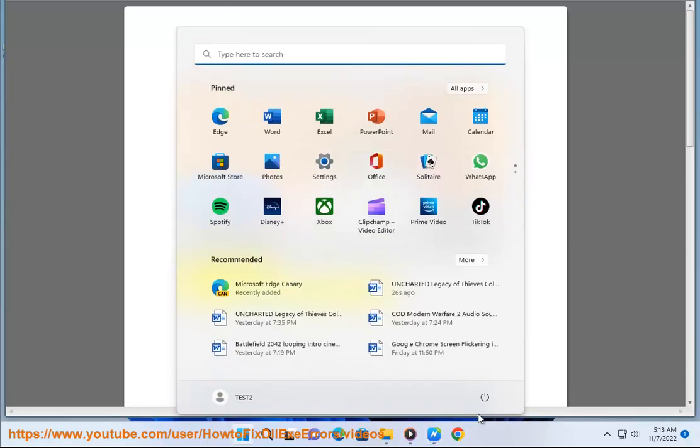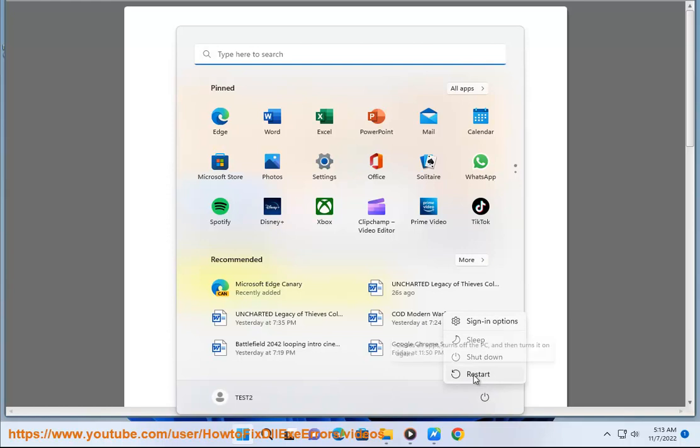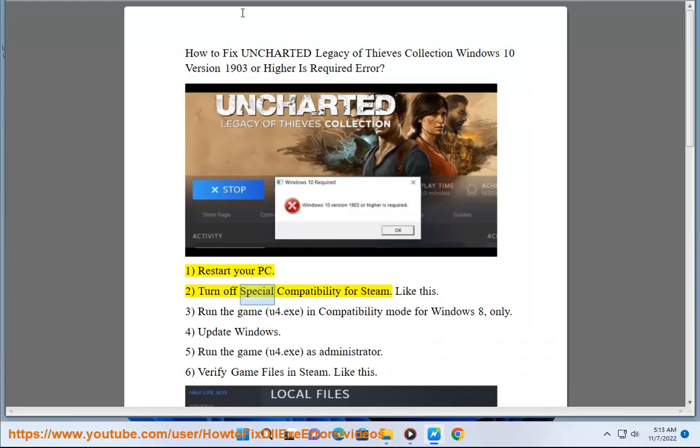Step 2: Turn off special compatibility for Steam, like this.